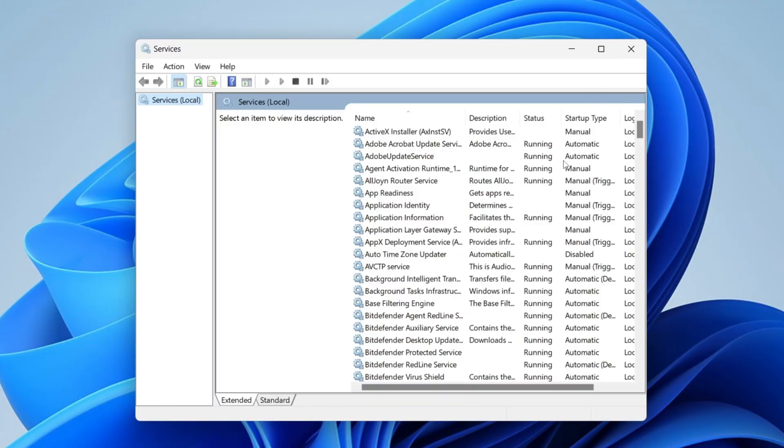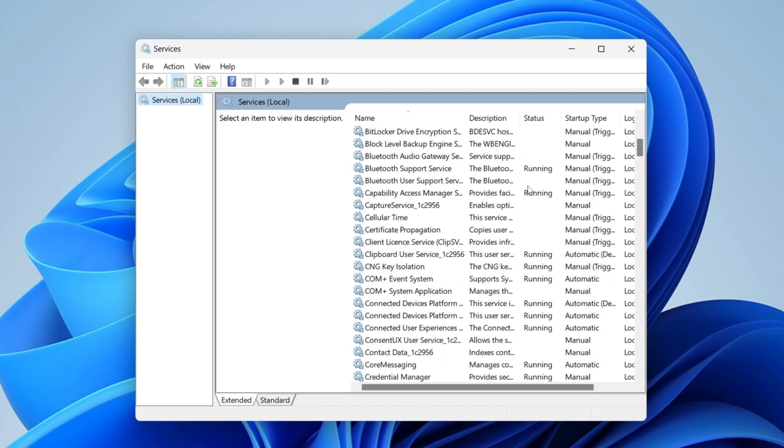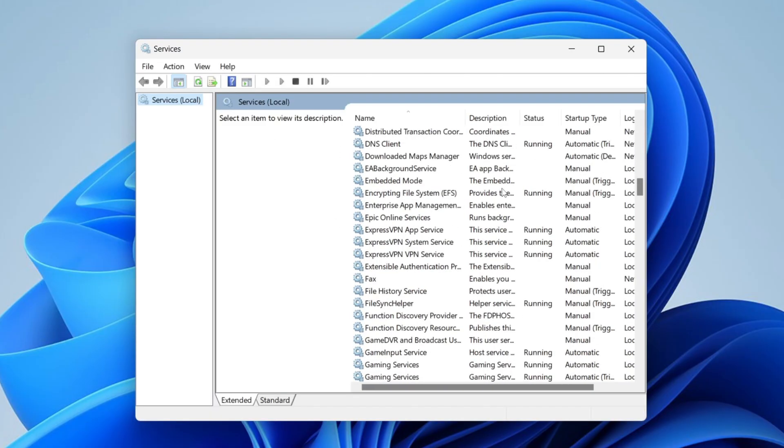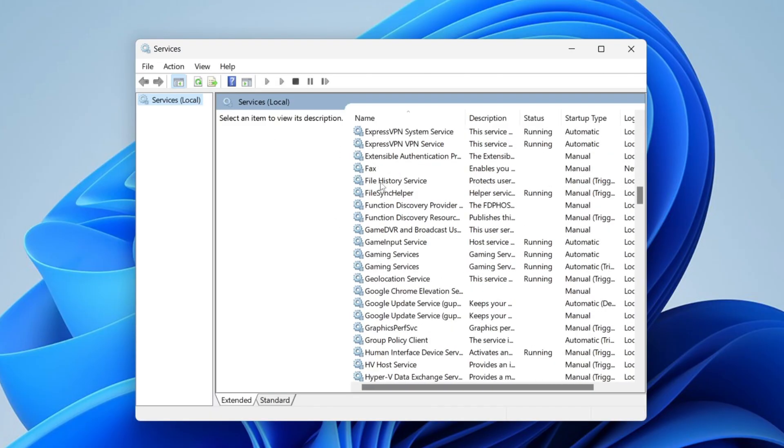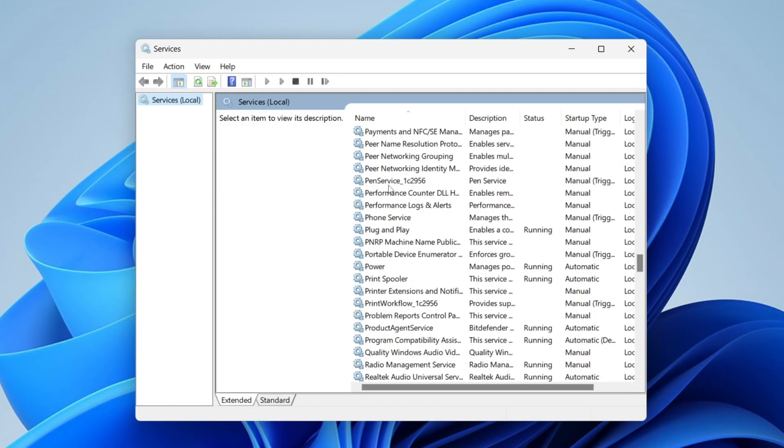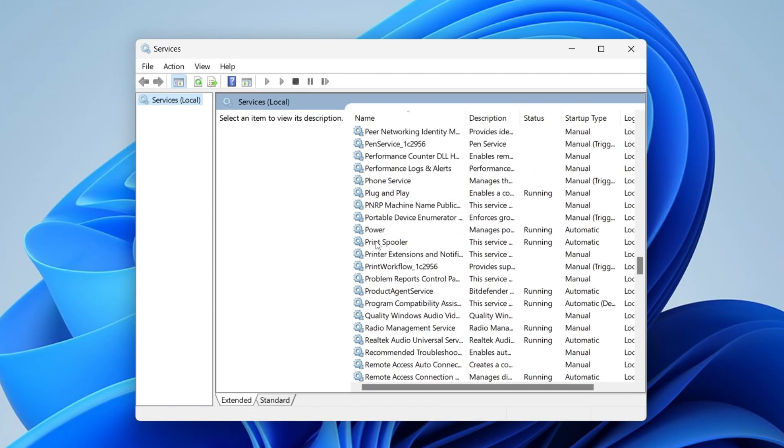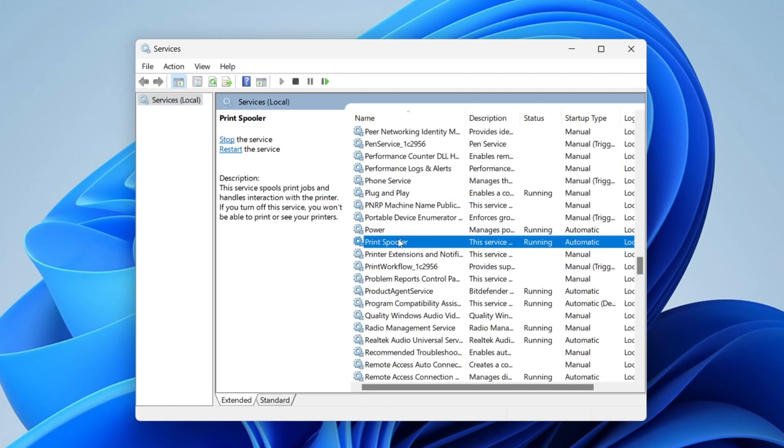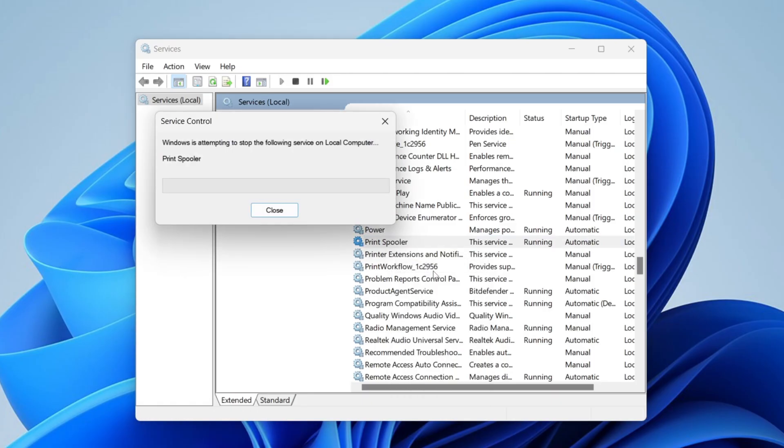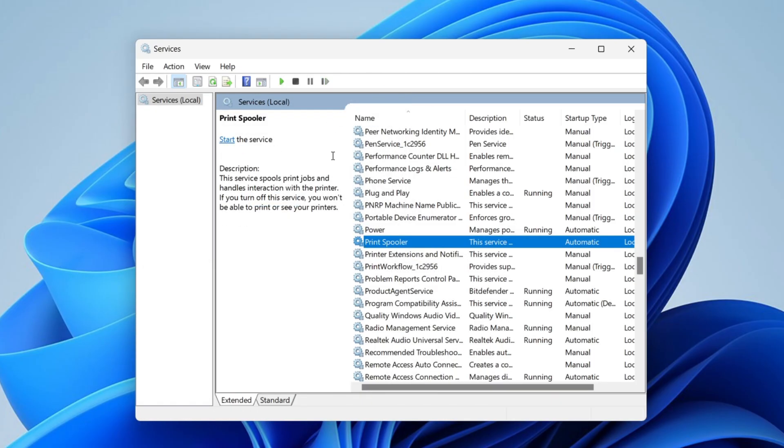Once you're in, scroll down until you see Print Spooler. It's in alphabetical order, so it should be easy to find - here it is. Right-click on it and press stop. It'll take a moment.